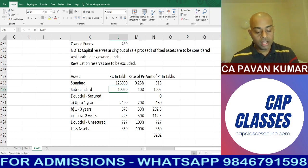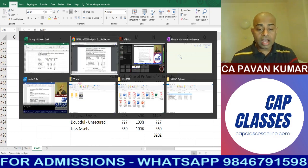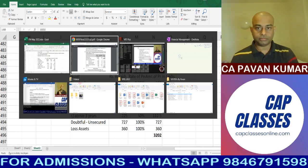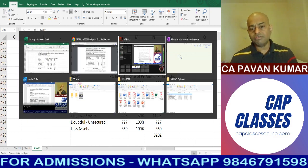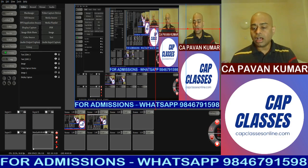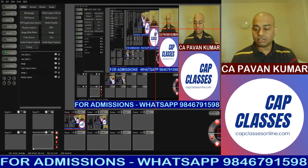So that is the RTP NBFC question solved. We will see the other questions in the next session.